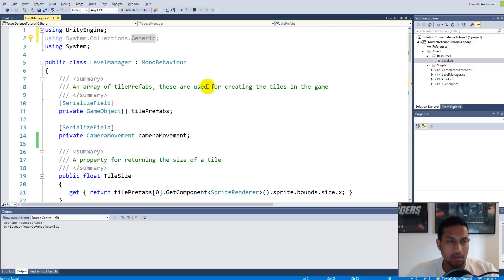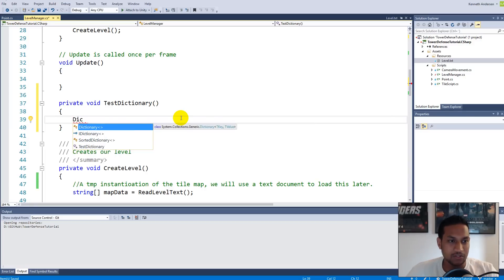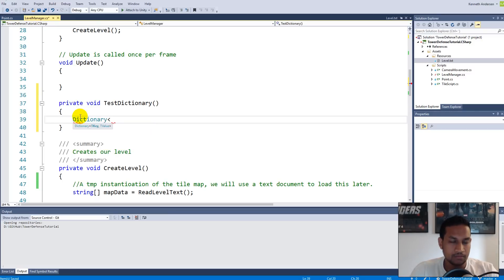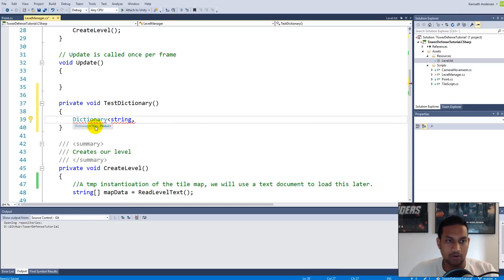Right now it's grayed out because we haven't included it yet. Once we go down and type 'dictionary', it will pop up and you can see it's System.Collections.Generic.Dictionary. We always need to include the correct namespaces to use certain functionality. When you write Dictionary, it asks for the key type — let's use a string as the key type, meaning we'll access values using a string.